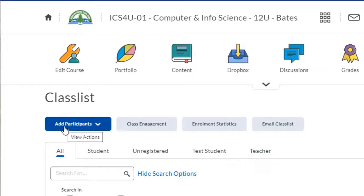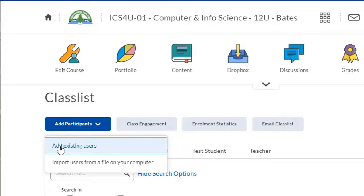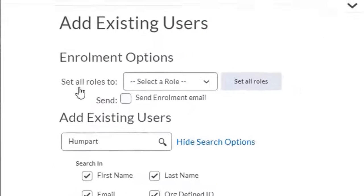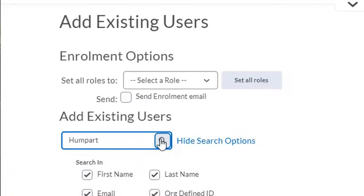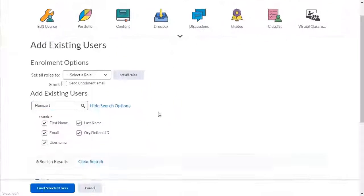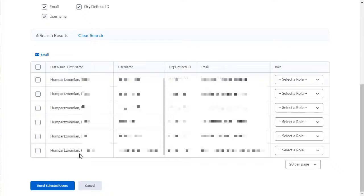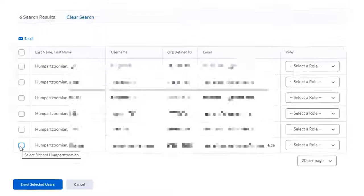Next use the Add Participants drop-down and select Add Existing User. Now all you need to do is search for the teacher or the student that you want to add and click Search. Next select the person that you want to add to the course.